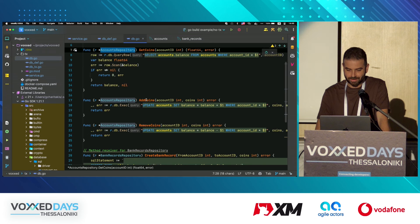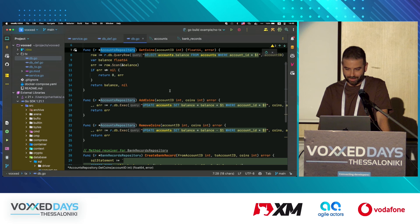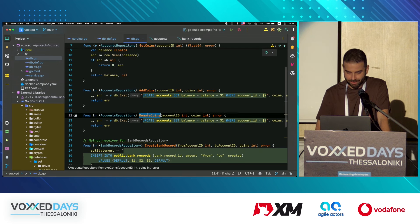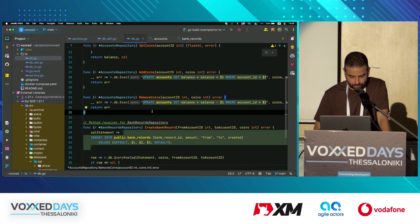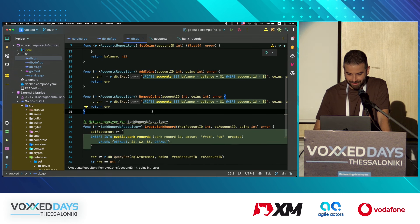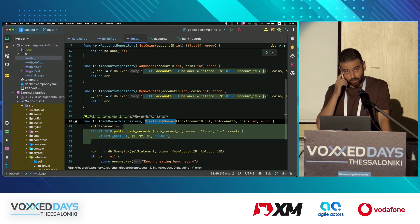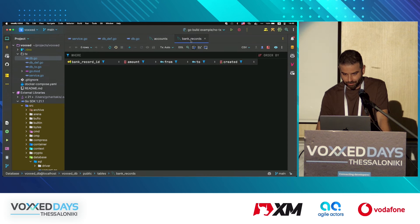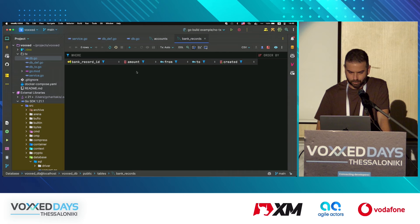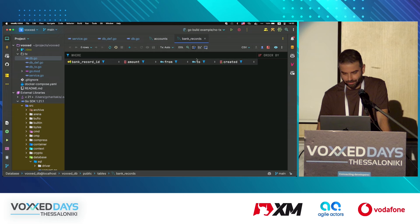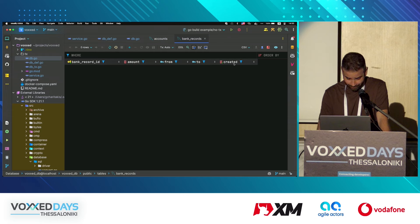We have another operation called add_coins: we specify which account and how many coins to add. The same applies to remove_coins. We also have another operation called create_bank_record, which refers to the other table. We define the amount, from is the one who gives the money, to is the one who receives it, and record ID and created_at are automatically filled.